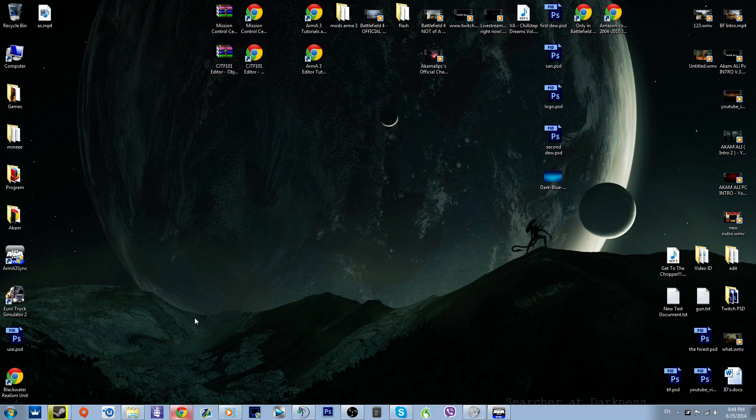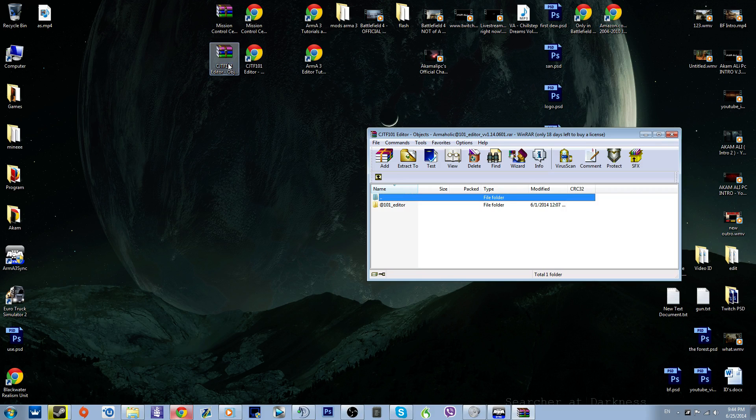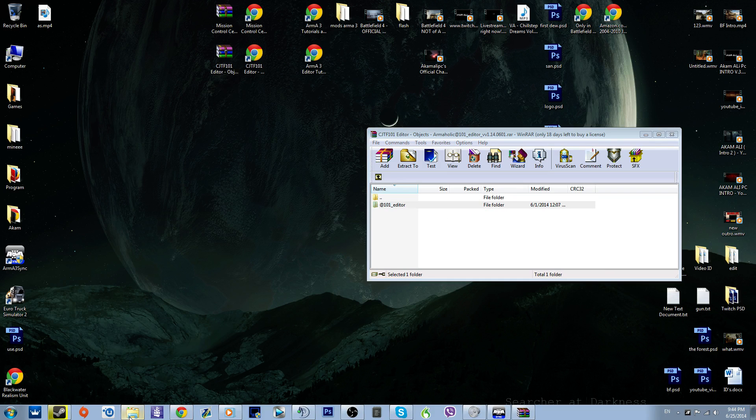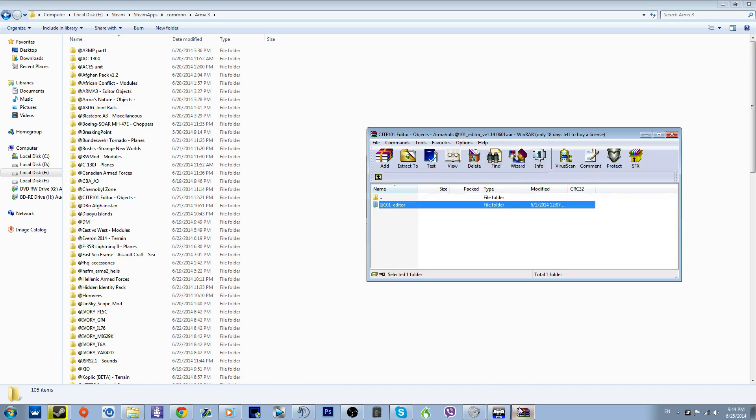After you download it, you get the file as a WinRAR. In the WinRAR, you get the actual file. So what to do with these files? You go to the ARMA directory, guys, the thing that we went before. You drag and drop this here.